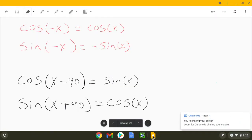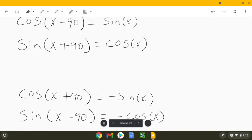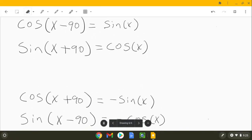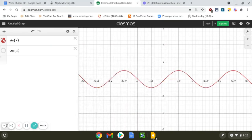So in that last video, we proved these four cofunction identities. I've kind of rearranged them a little bit here — hopefully you'll see why later. What I want to do in this video is talk about how those trig identities are related to the graphs of sine and cosine.